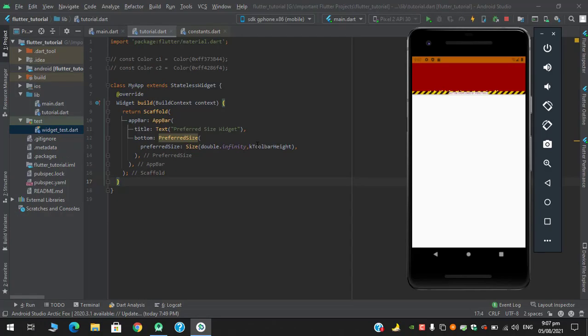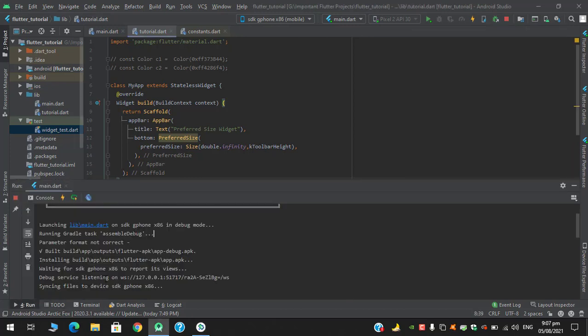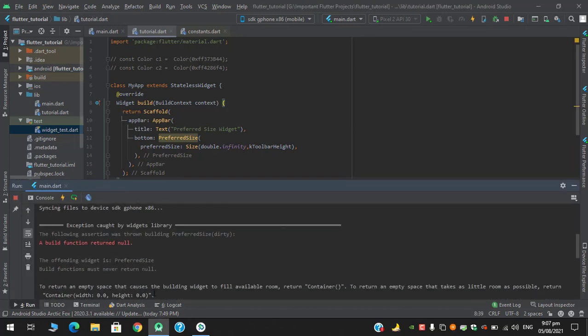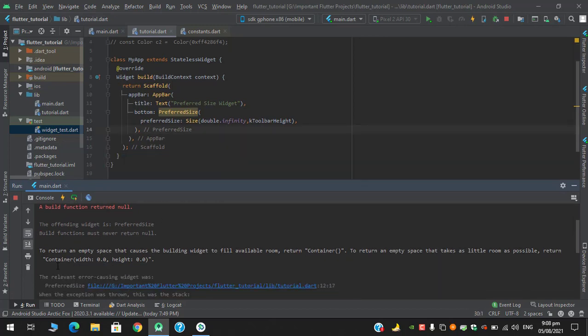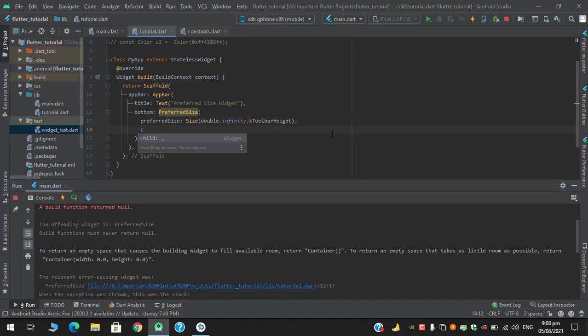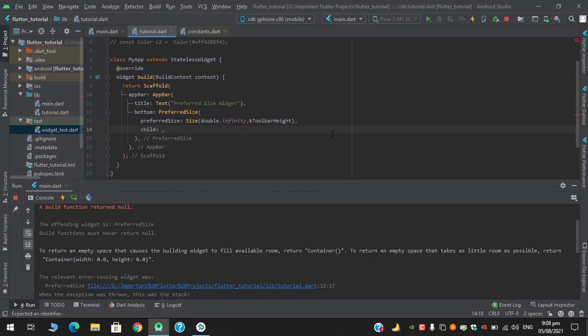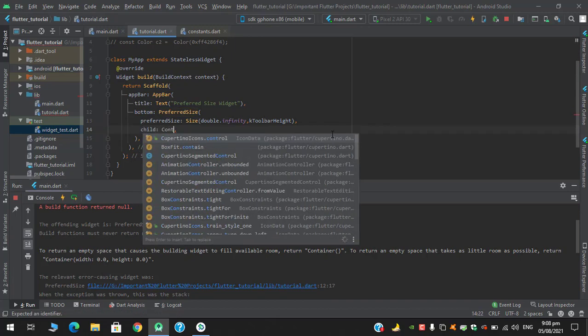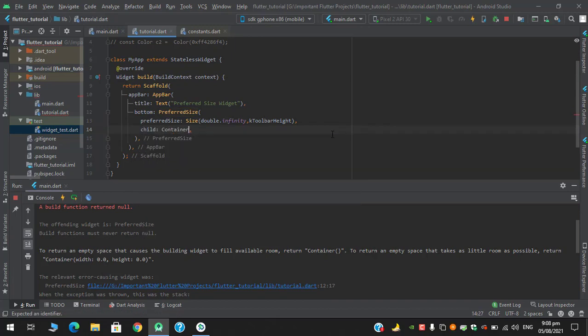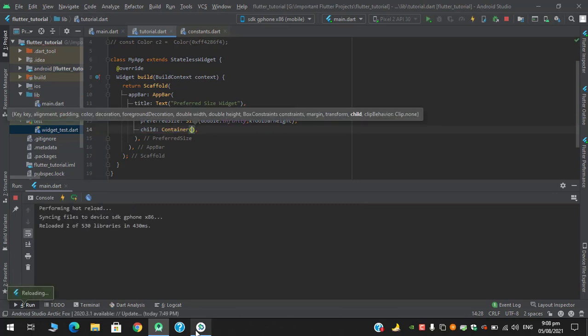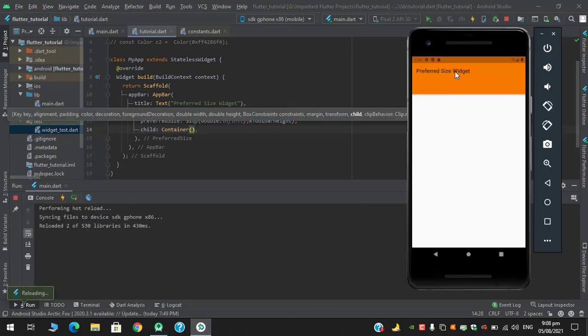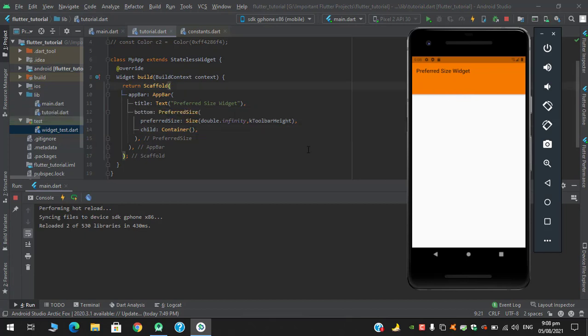After running this application, you can see the output is giving us an overflow error. Build function returned null to return an empty space that causes a building widget. I forgot to add a child for this preferred size, so in the child let's say I have an empty container first so that we fix this error. After hot reload you can see that it is working fine.